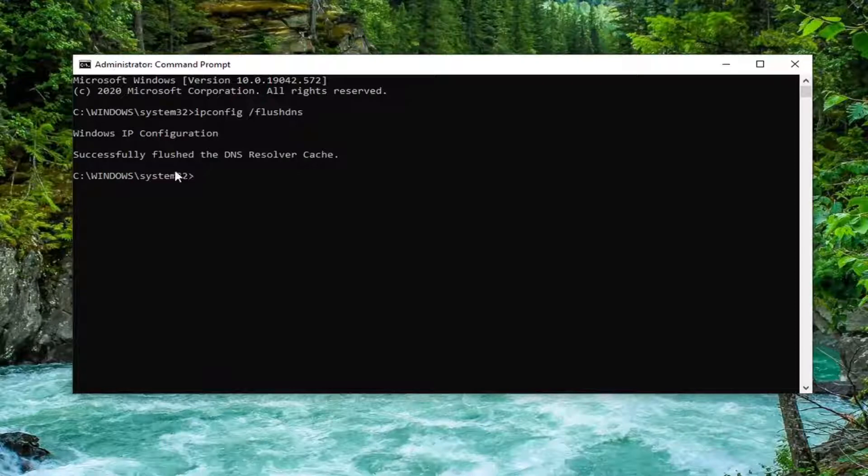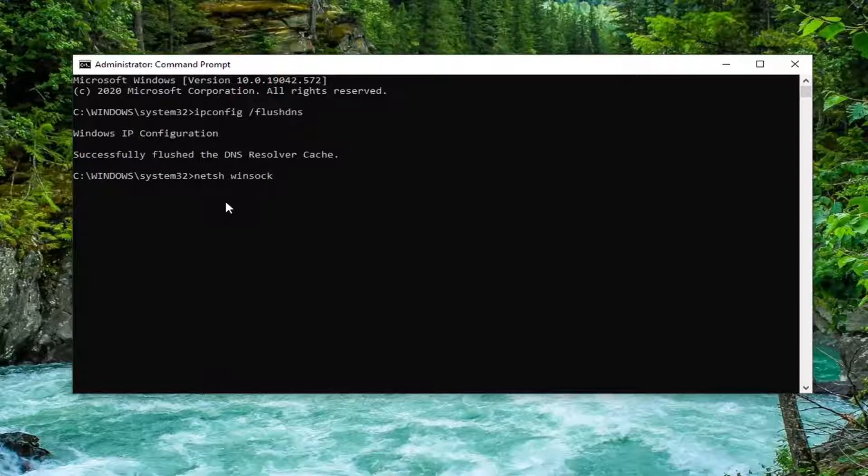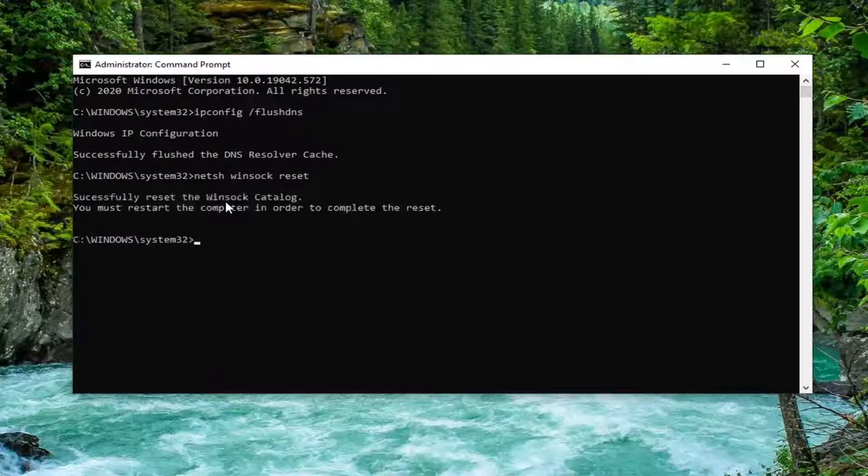It should come back with successfully flushed the DNS resolver cache. Next command I want you guys to type in is netsh space Winsock, W-I-N-S-O-C-K space reset. Again, exactly how it appears on my screen. Hit enter.